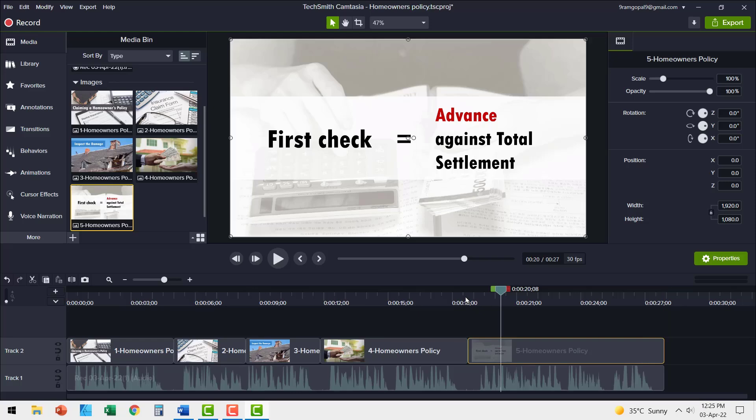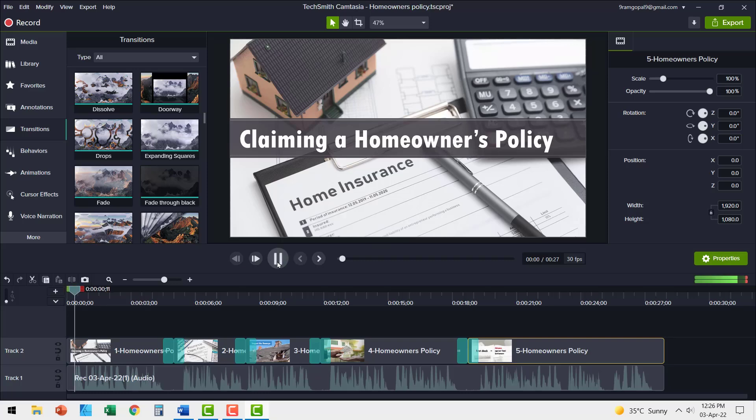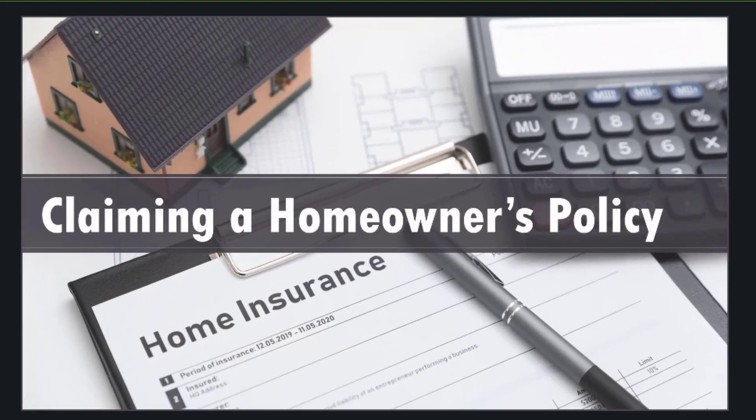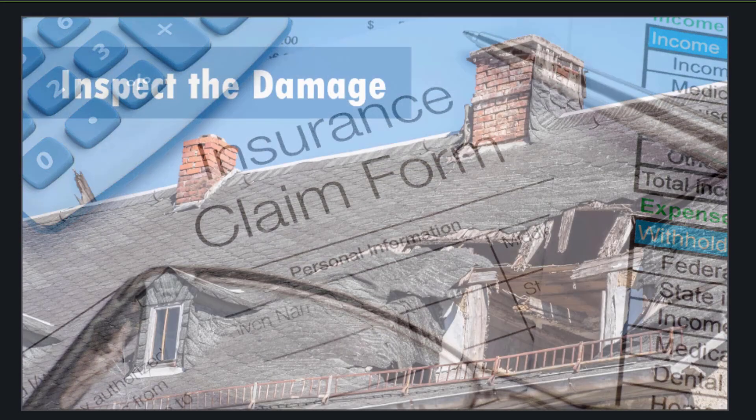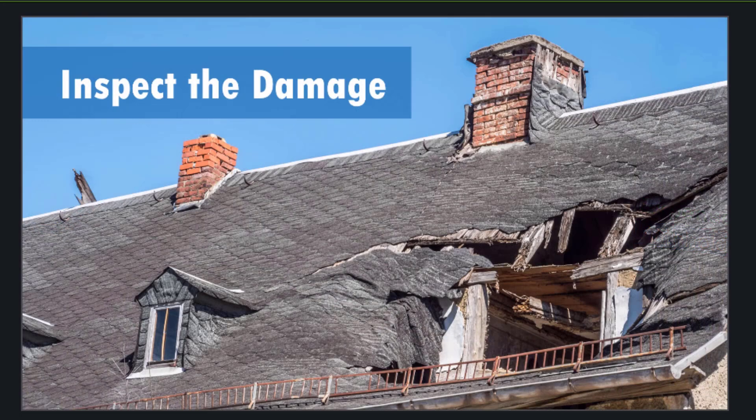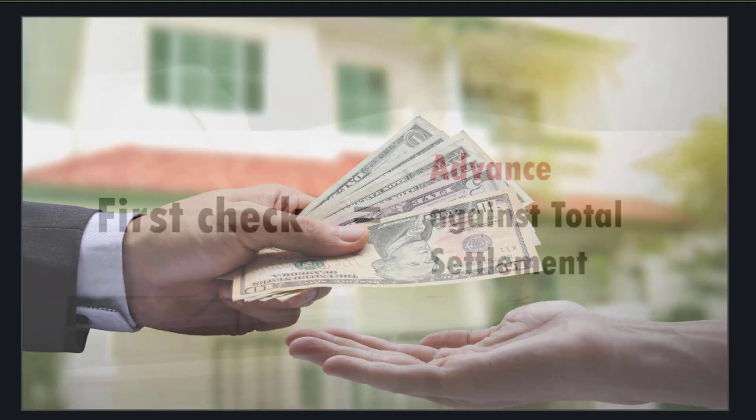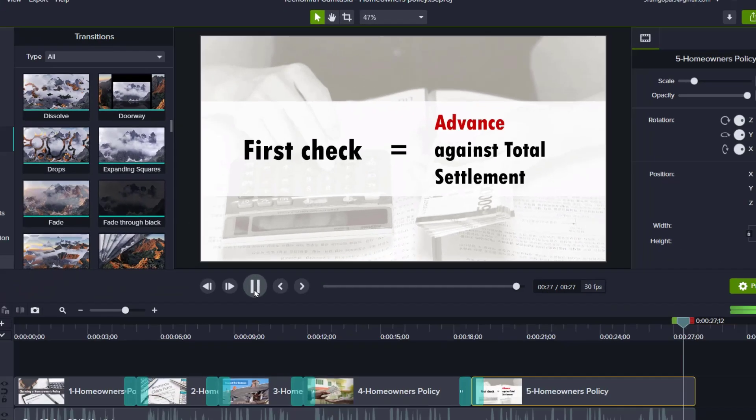Now if I want, I can add transitions between these clips. Now when we play the audio, you can see how the audio goes to the next level with this visual prop. Watch this. Today let's learn the process for claiming homeowners insurance policy. When you make a claim to the policy, in most cases, the adjuster will first inspect the damage to your home. They will offer you a certain sum of money for repairs based on the terms and limits of your house owners policy. The first check you get from an insurance company is often an advance against the total settlement amount. It is not the final payment.